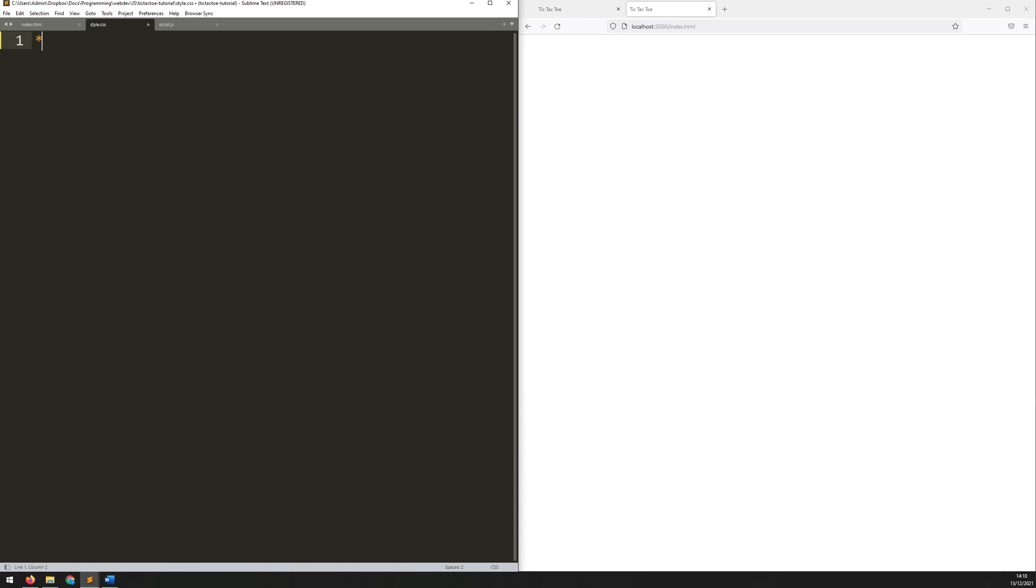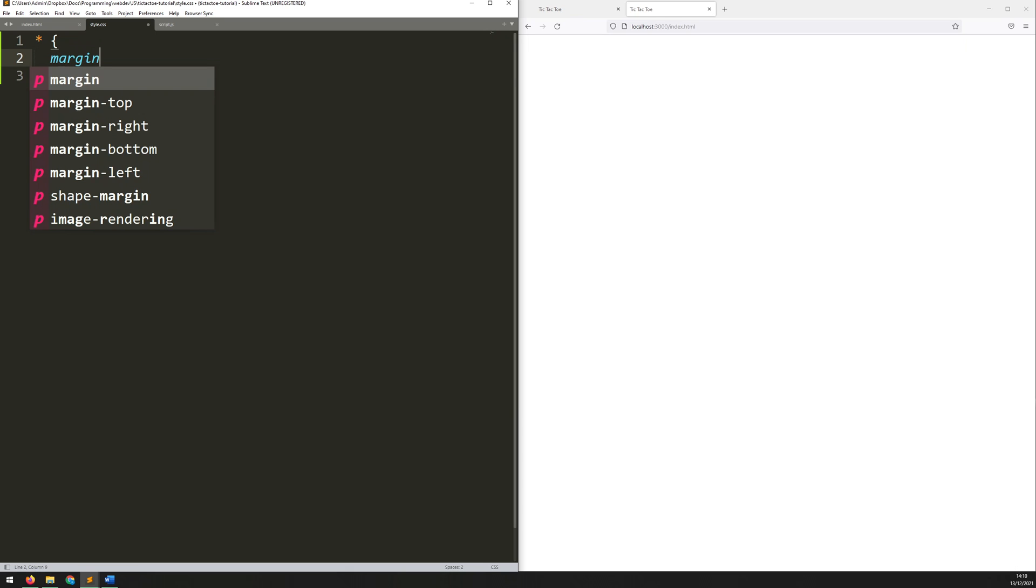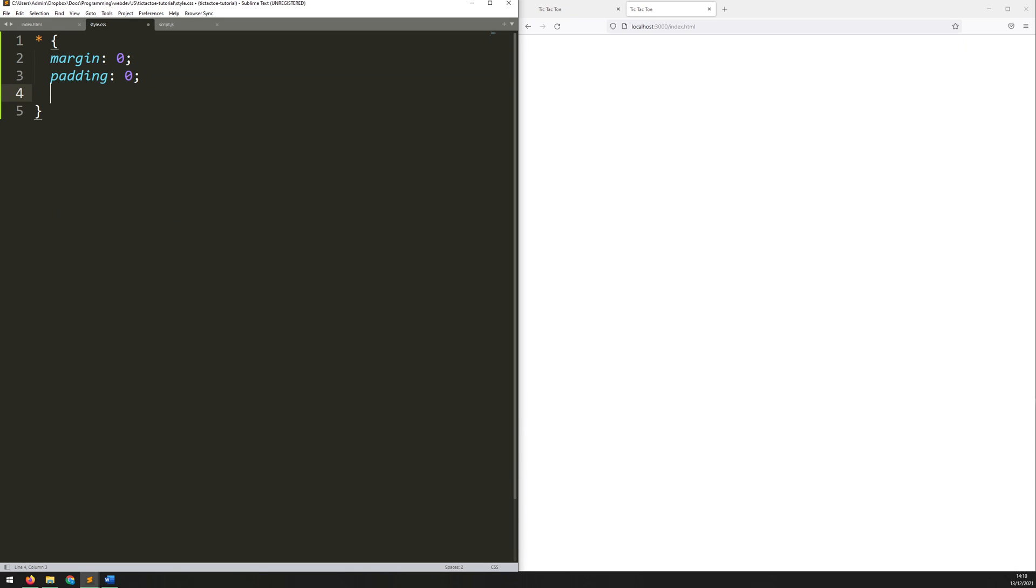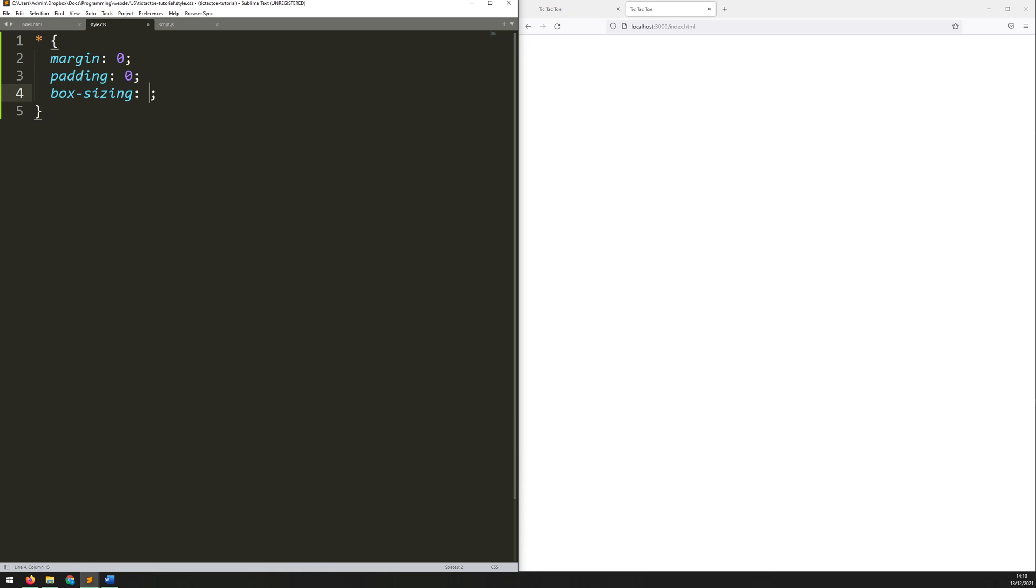Now there's a few things that I want to override from the default values. So, that is margin, I want to set that to zero, padding becomes zero, and box sizing goes to border box.